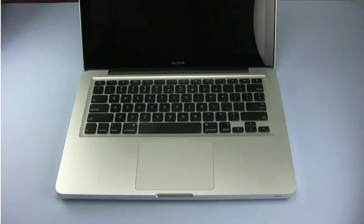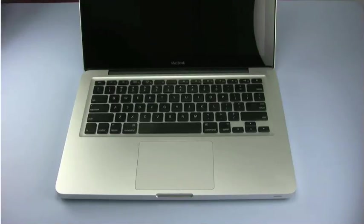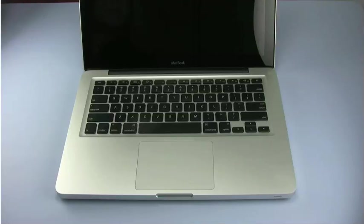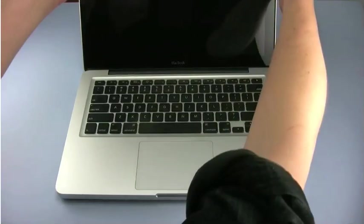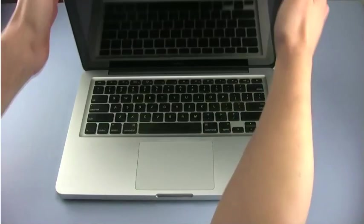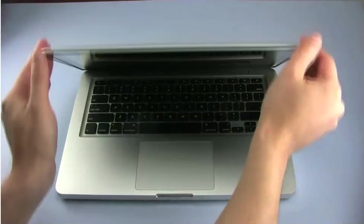Hello and welcome to the OWC instructional series of videos. In this installment, we're going to upgrade the hard drive in the late 2008 revision MacBook. We've already transferred our data and shut down, so all we need to do is close the lid and turn it over. Then we can begin.